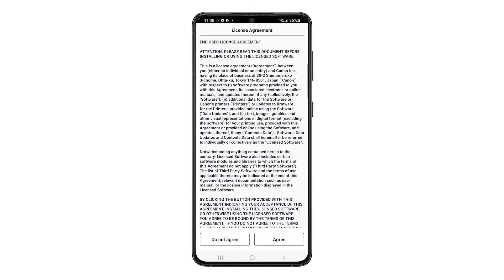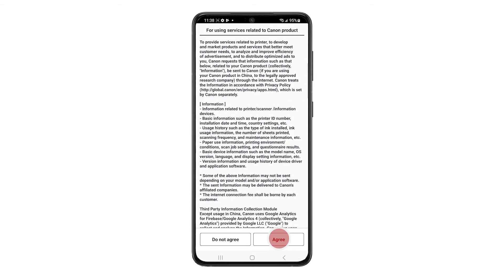If this is your first time opening the Canon Print app, you may see a license agreement screen. Review the terms and tap Agree. Next, you may encounter a screen asking you to agree to the terms for using services related to Canon products. You can choose Agree or Do Not Agree.